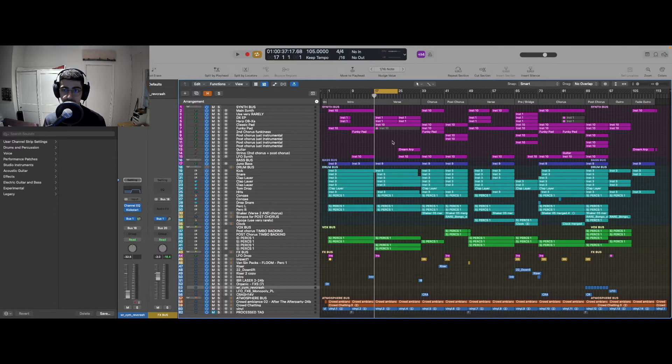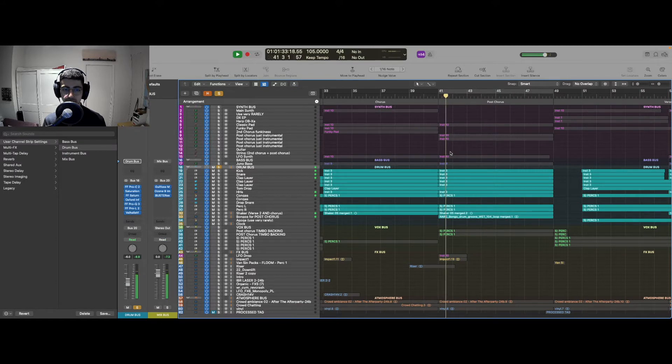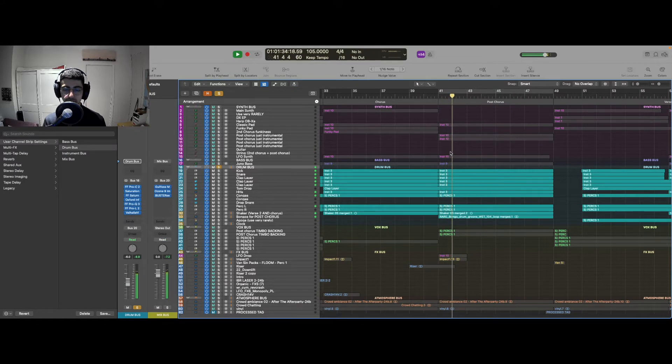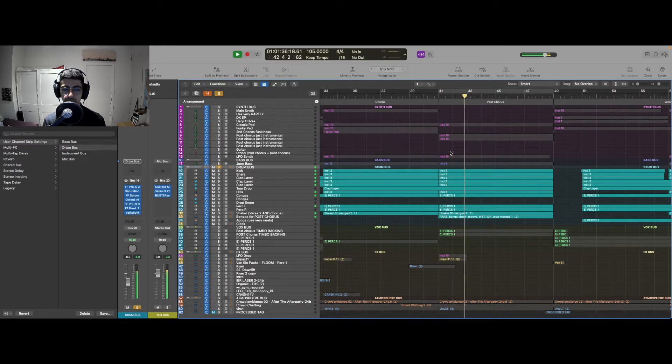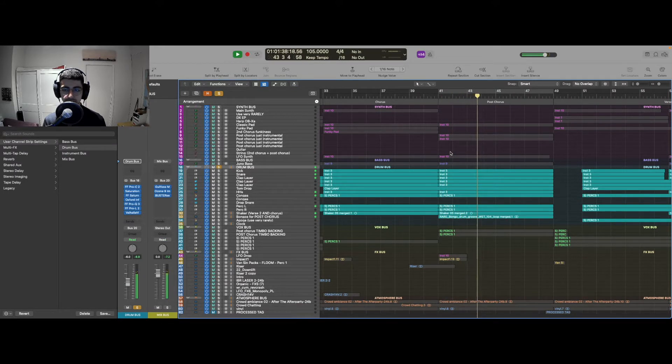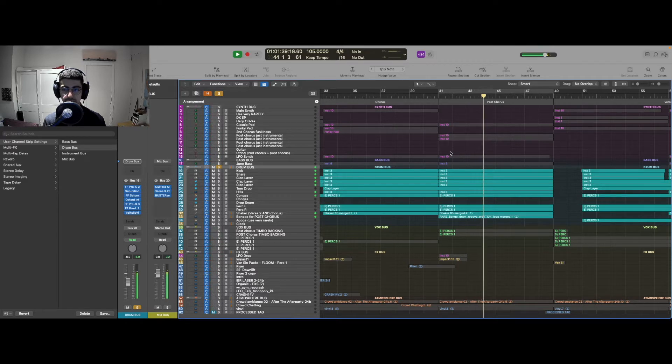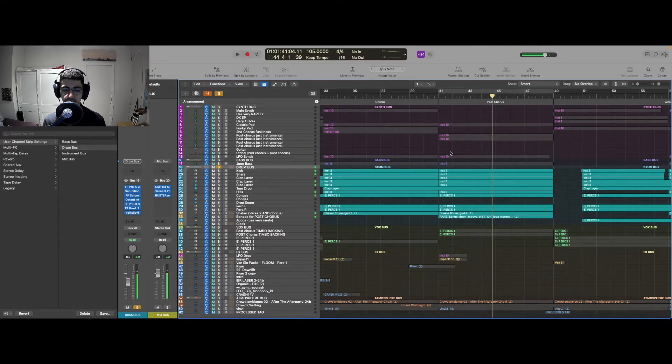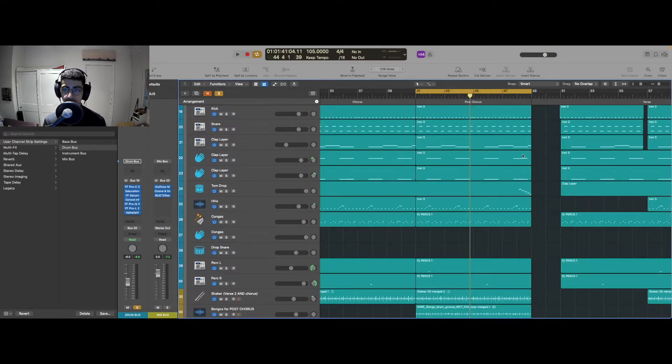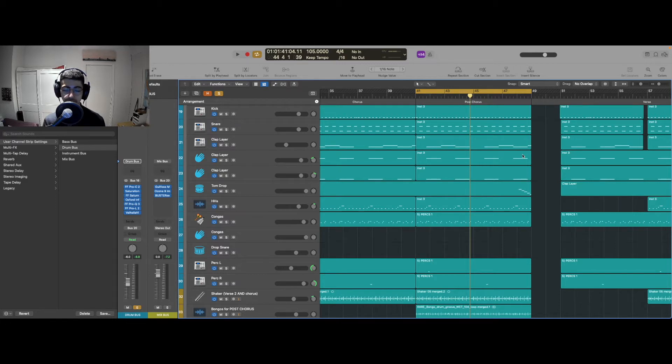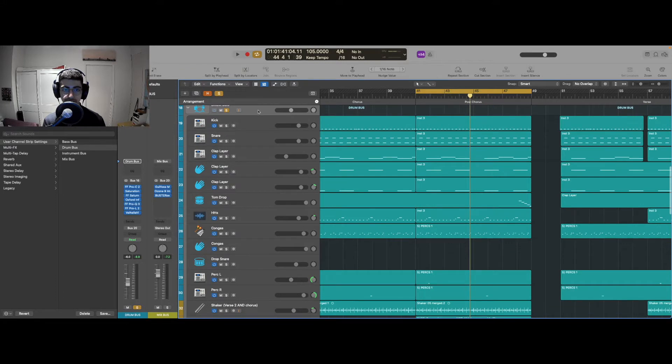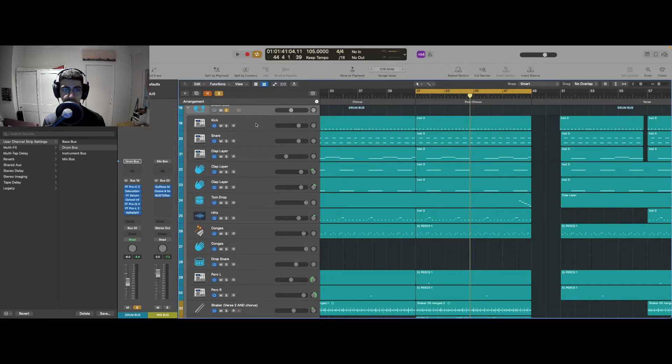As always, I'm gonna start out with the drums. Let's see what we have going on. We got a four on the floor pattern with the kicks and we're just trying to add groove wherever we can. Let's start with the kick.